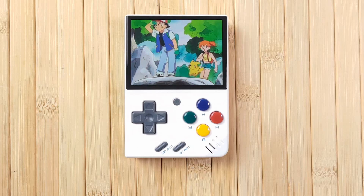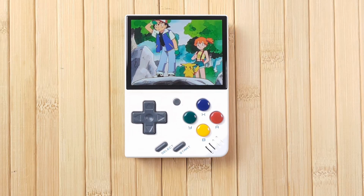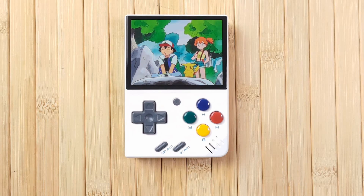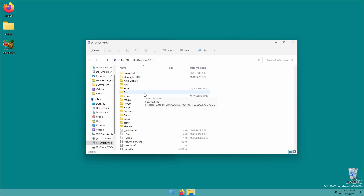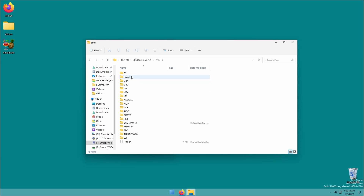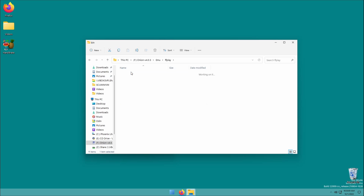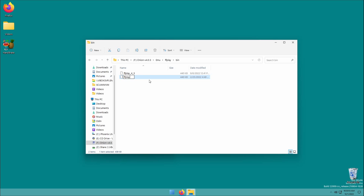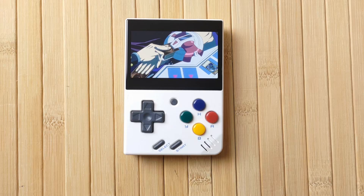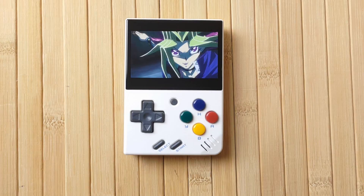One last tip: if most of your video content is in widescreen and you want it to start in widescreen automatically every time you open the app, you can open the emu/ffplay/bin folder and rename ffplay to ffplay_4_3. Then rename the ffplay_16_9 file to simply ffplay. Now your videos will boot into widescreen automatically.